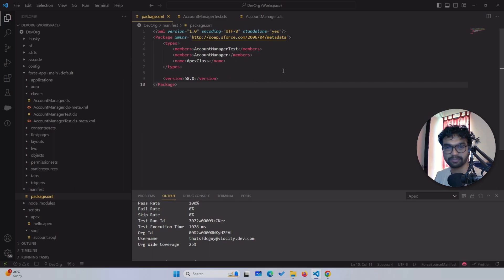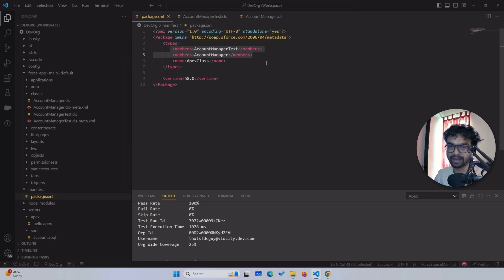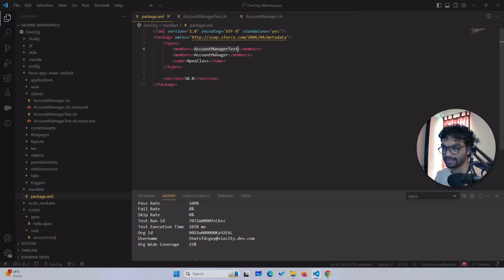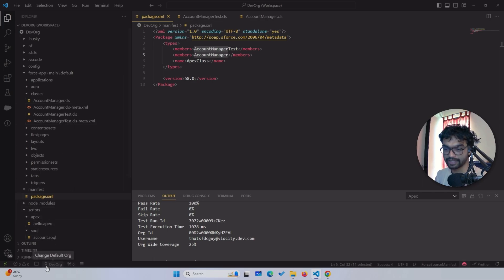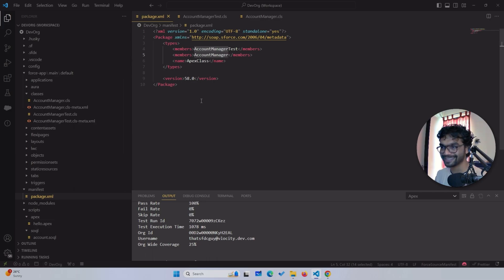What I have done is I've already retrieved my classes through a package.xml — I explain what package.xml is and how you can retrieve the data. So I have retrieved my test class and my main class here as well. Now to run this — this is a very simple tutorial, trust me.